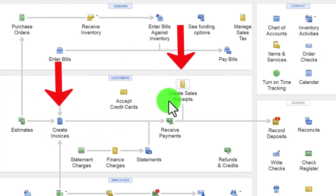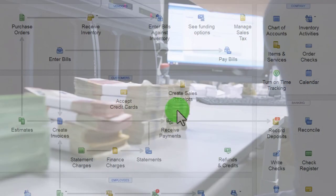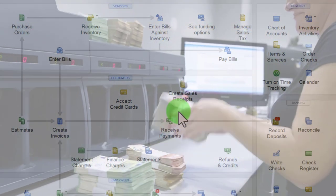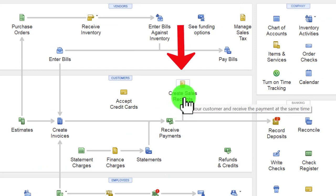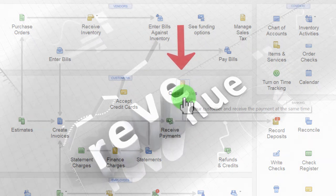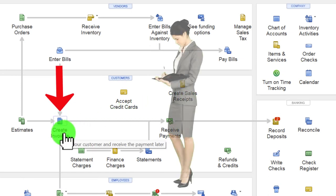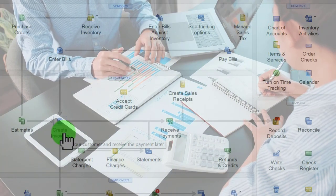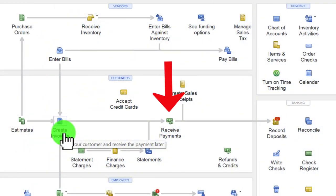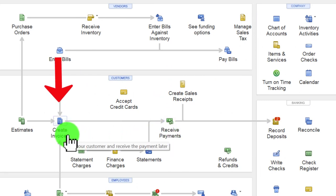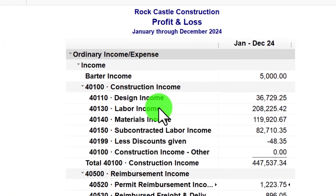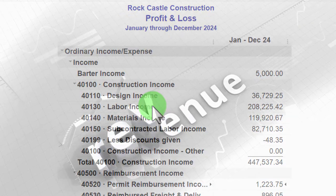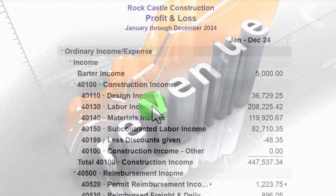These two forms — invoice and create sales receipts — are usually the ones used to generate or report income. If you're on a cash-based system and collect money at the same point in time you do the work, like a food truck, you'd use a sales receipt. But if you invoice the client — like a bookkeeping service, CPA firm, or law firm — you do the work first and record the income at the point you do the work, not when you receive payment later. That moves you to an accrual basis.